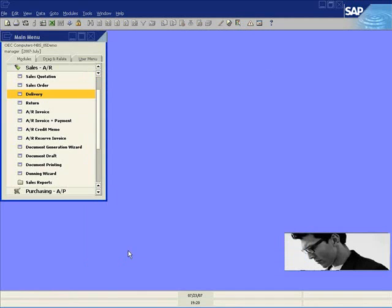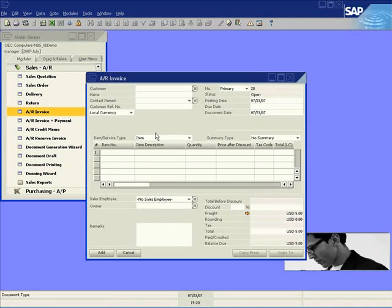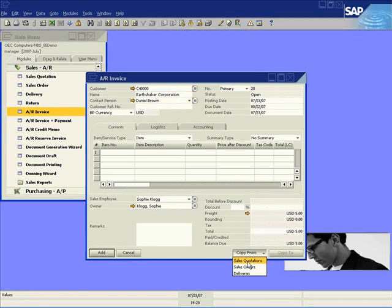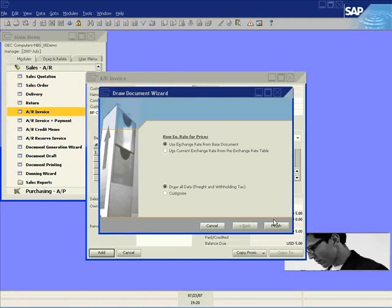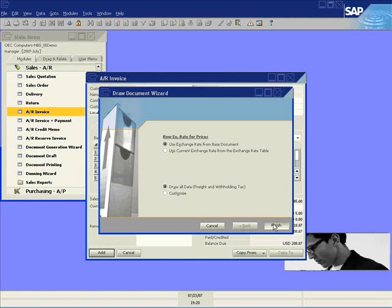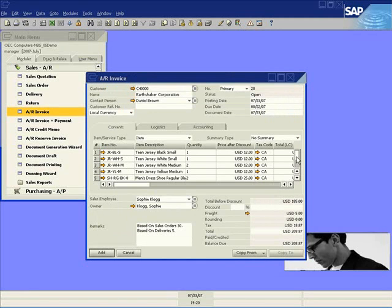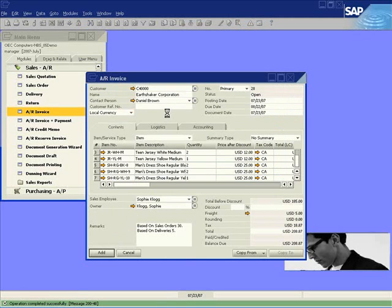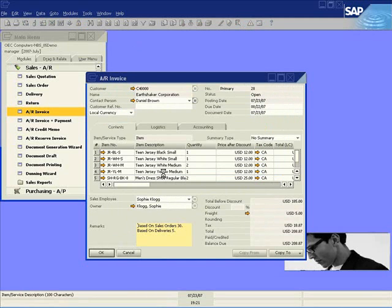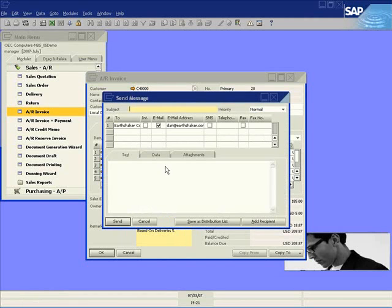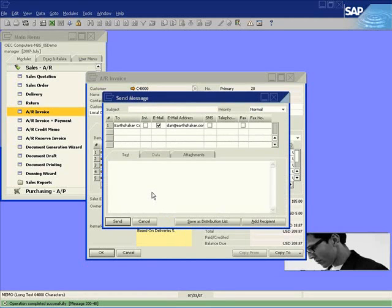Now that the delivery is in the system, Sophie can go ahead and create the AR invoice and email it to Earthshaker — again by pulling up the customer and copying the delivery directly into the invoice. You can see how quickly it is to complete the sales process all the way from the order to the AR invoice using the matrix, copying all the child items for the jerseys and shoes. We can very simply recall this and email it to Daniel Brown, including the AR invoice as an attachment. And that's the matrix in the sales process.